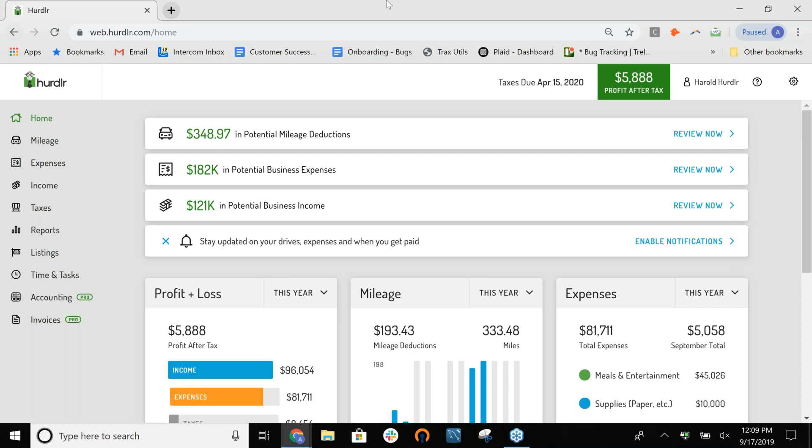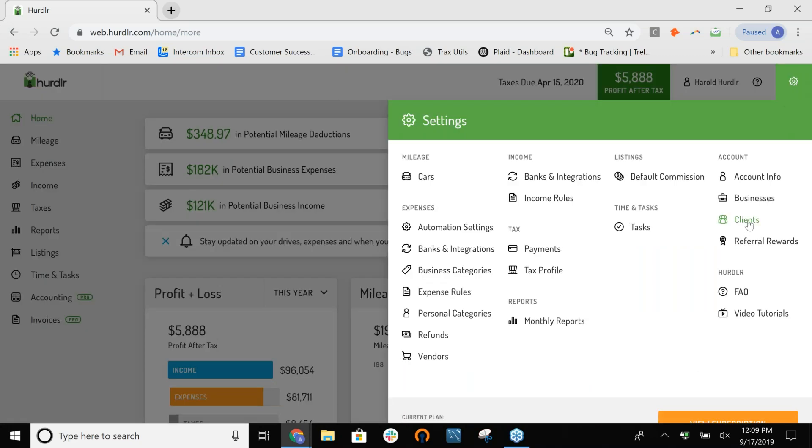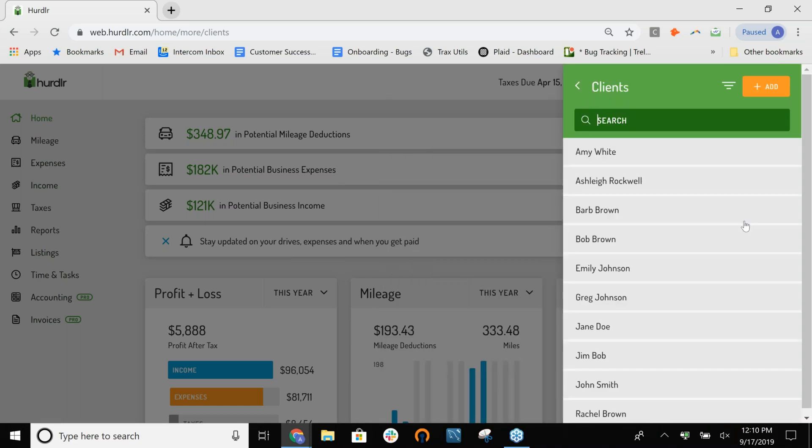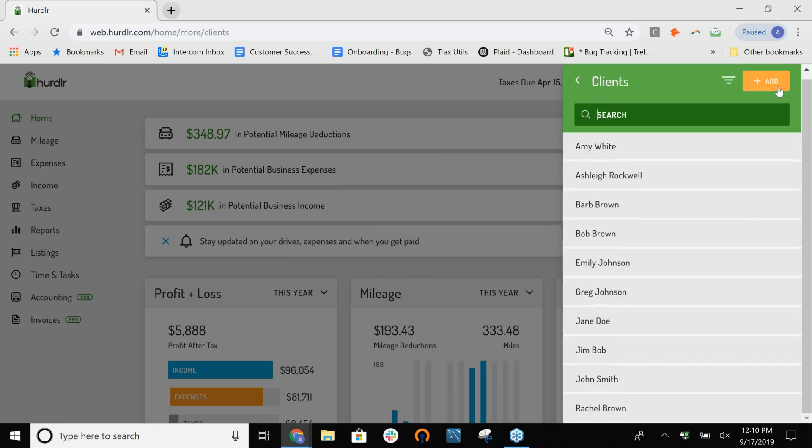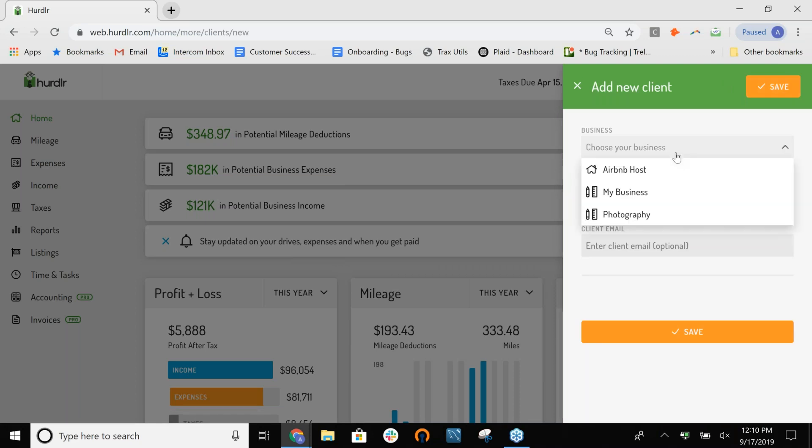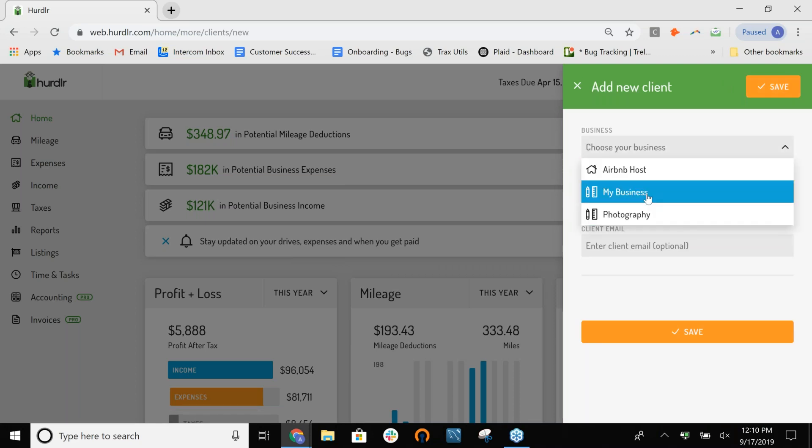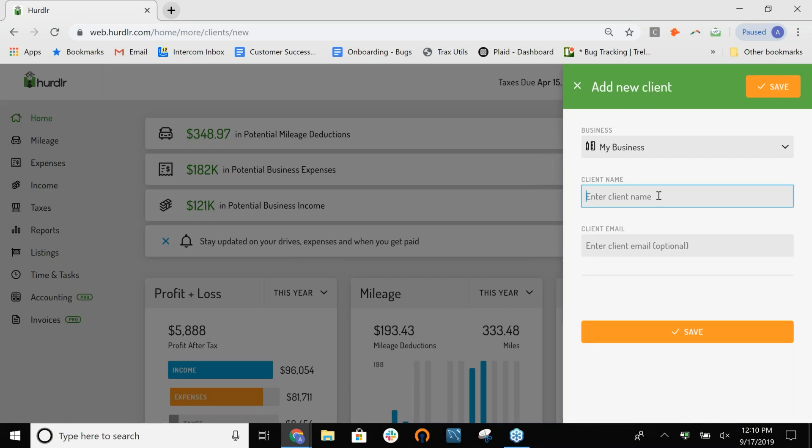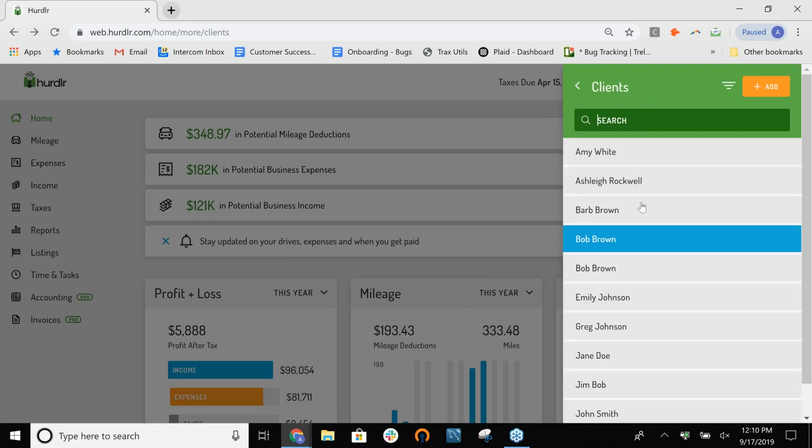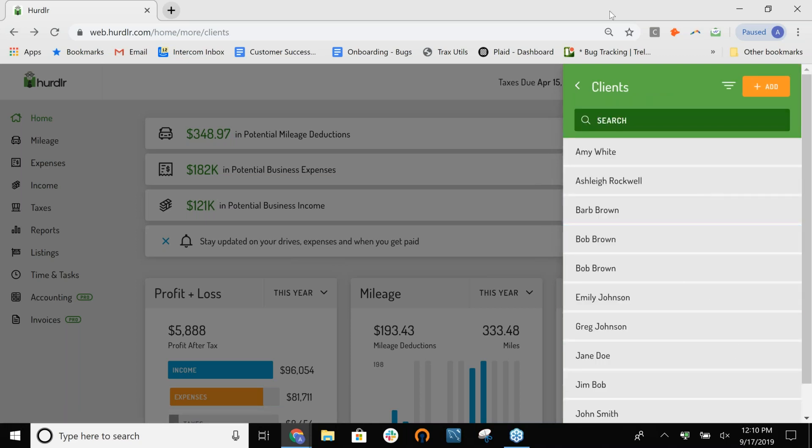The next thing I want to talk about was our tracking at the client level. In addition to tracking your other businesses, you can even track the clients for each of your businesses. If you go to the icon on the top right corner and click on the Clients button, you can add any client that you need. Let's go ahead and add a client. First you choose which business the client is associated with. Let's say they're with my business, and their name is Bob Brown. You can add a client email as well, but you don't have to. So, I can go ahead and save that. And now, they've been added to my client list.